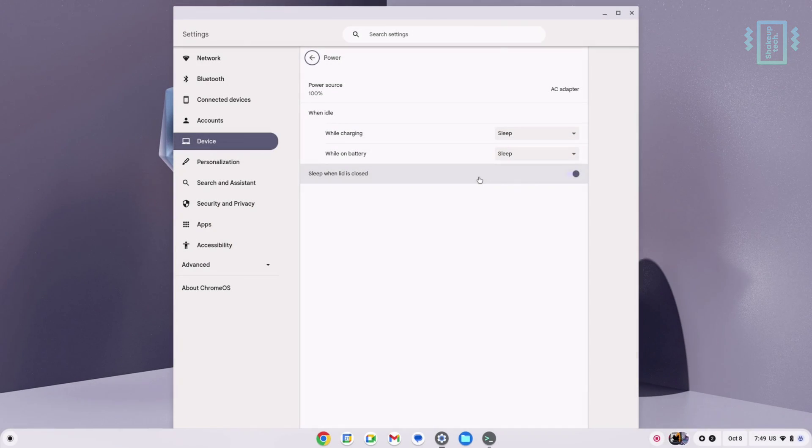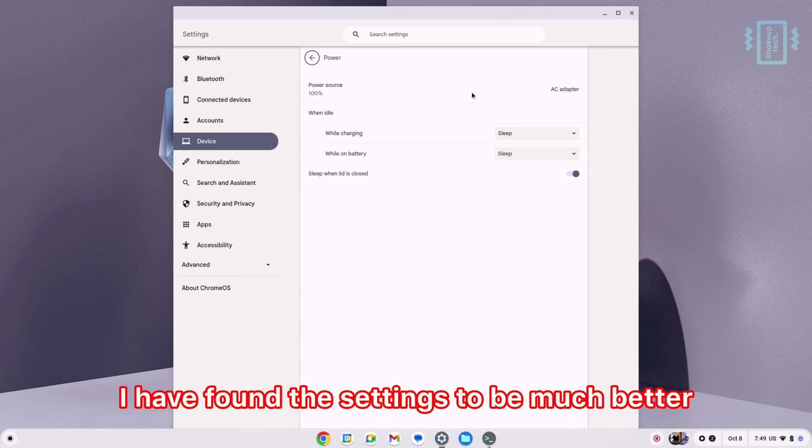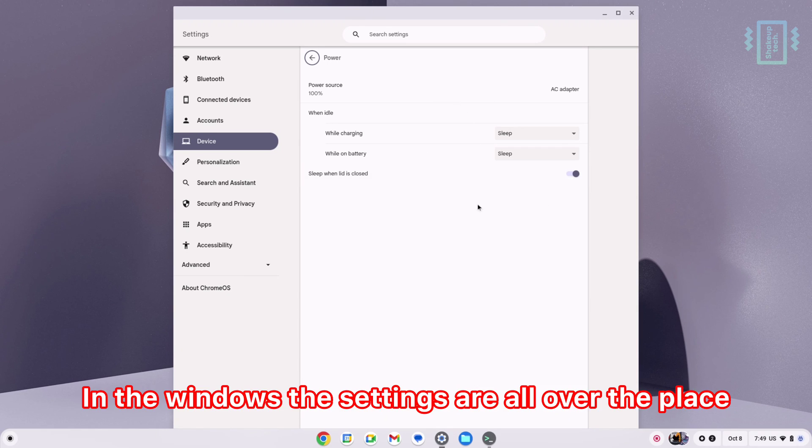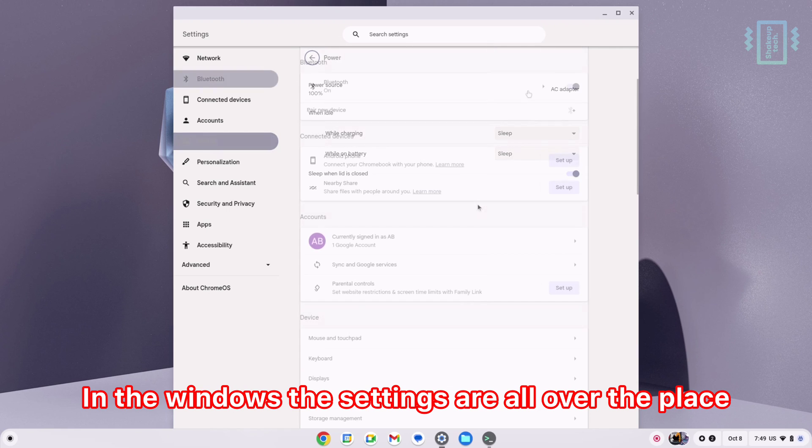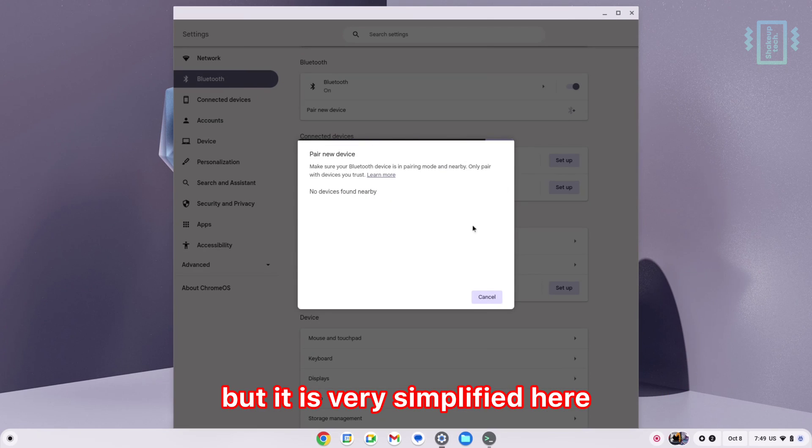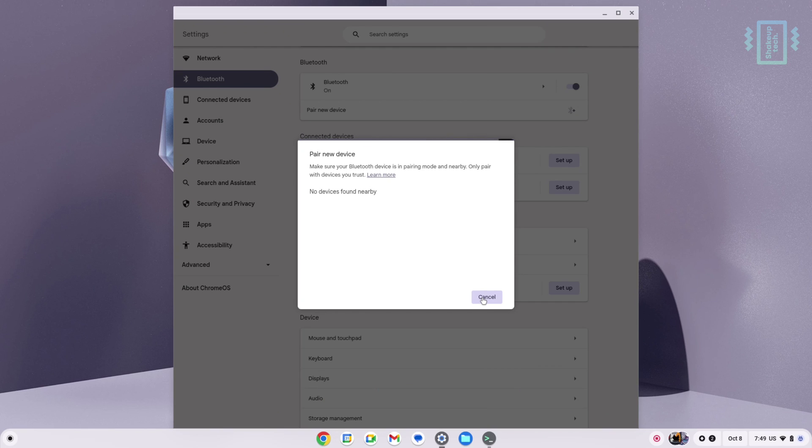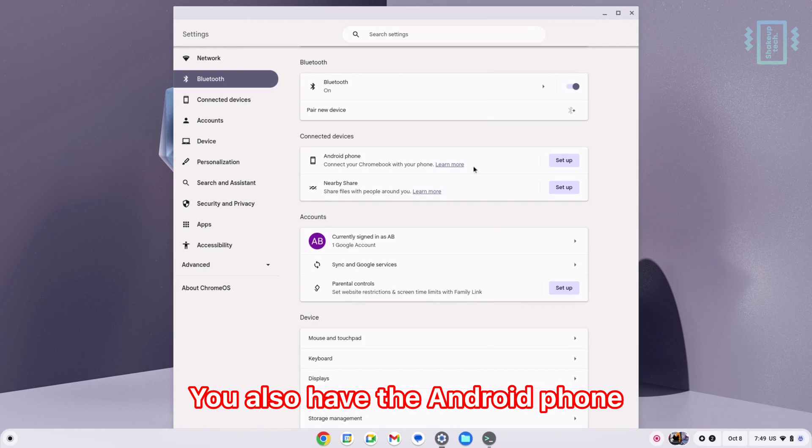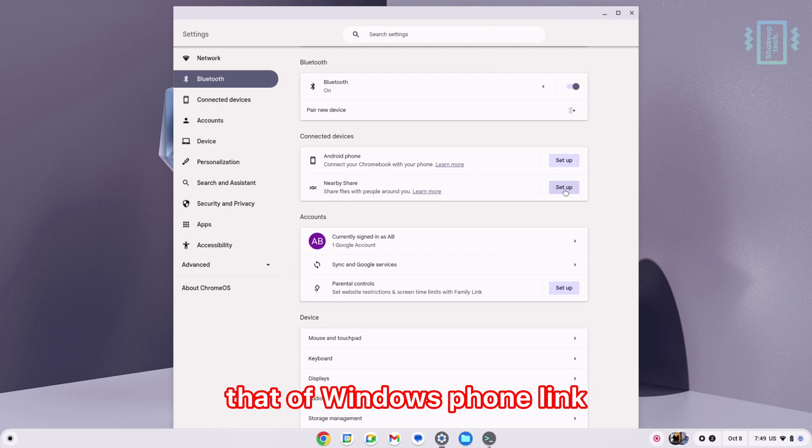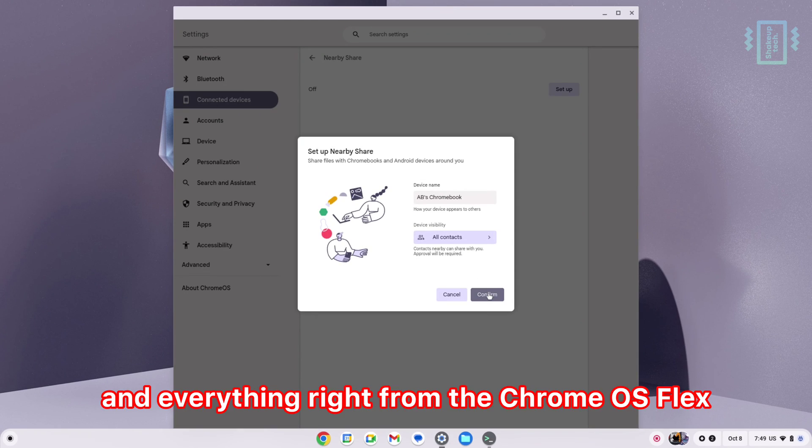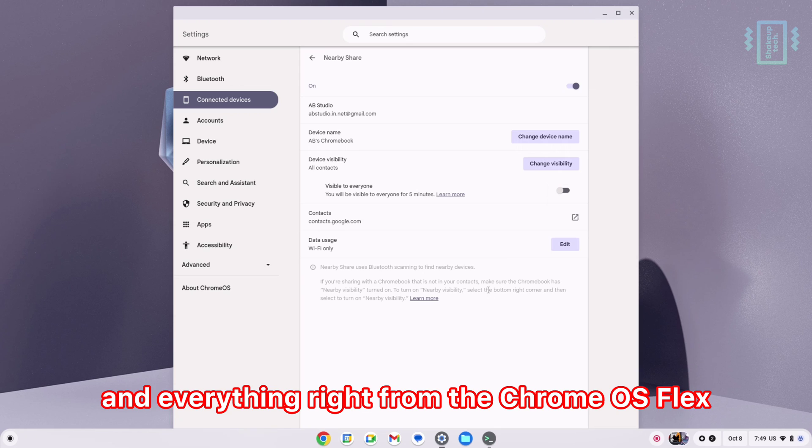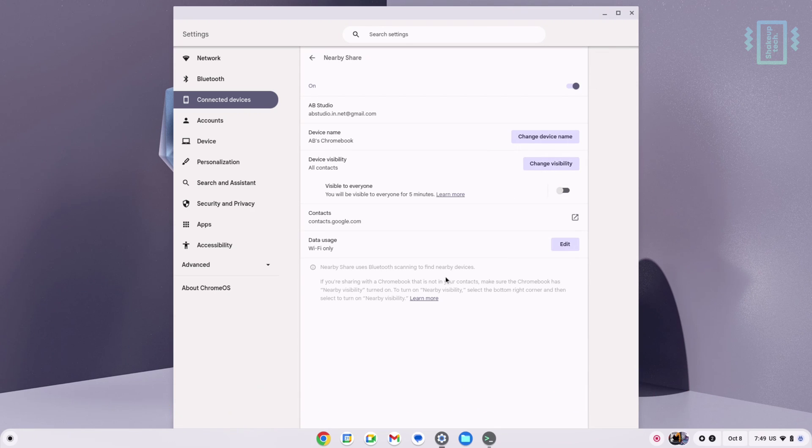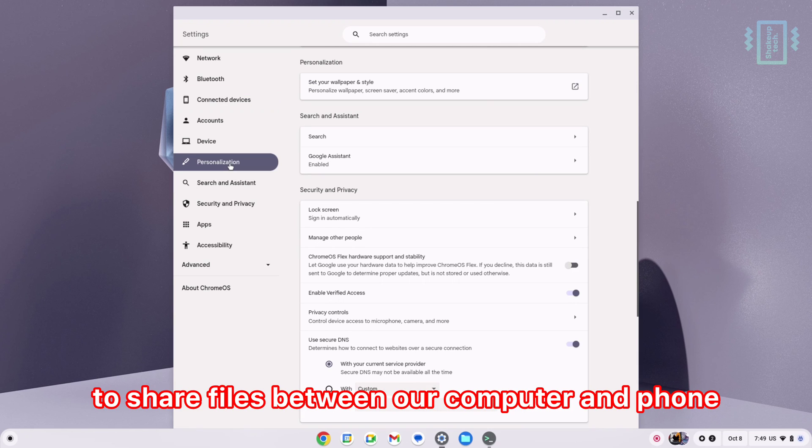Coming to the settings, I have found them to be much better and simplified than Windows. In Windows, the settings are all over the place, but it is very simplified here. We have the Bluetooth option, Wi-Fi, networks, and connections. You also have the Android phone option, which is similar to Windows Phone Link, so you can access all your notifications right from Chrome OS Flex. You can also use Nearby Share to share files between your computer and phone.